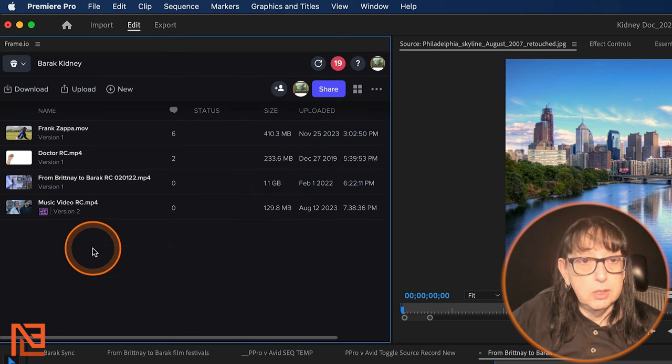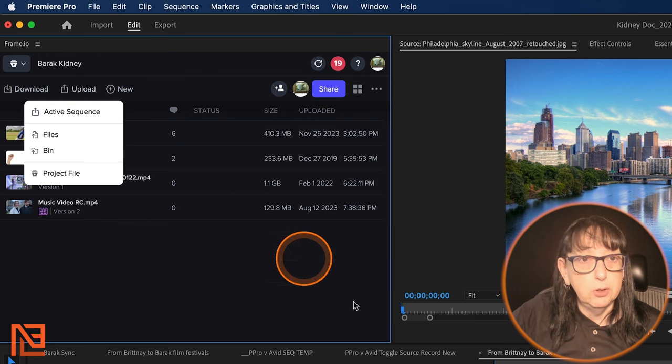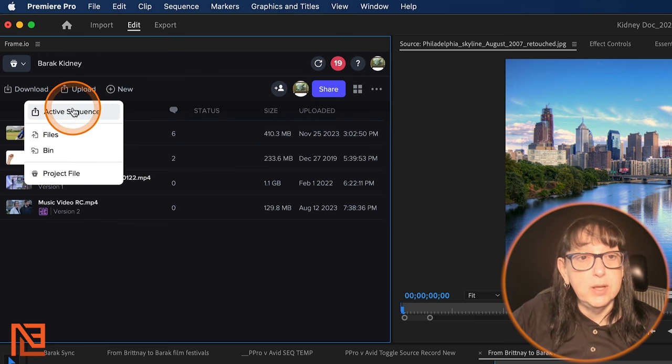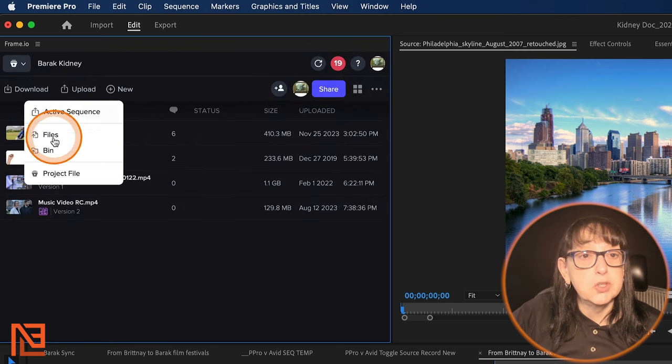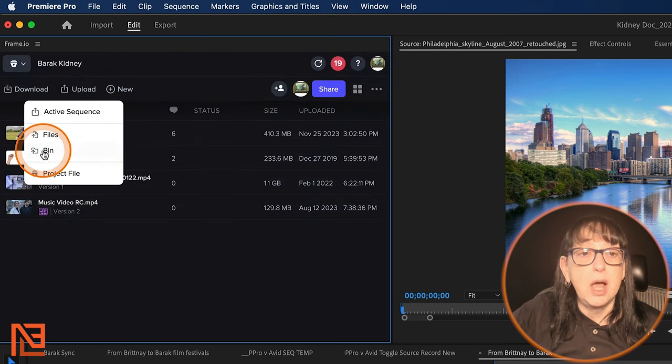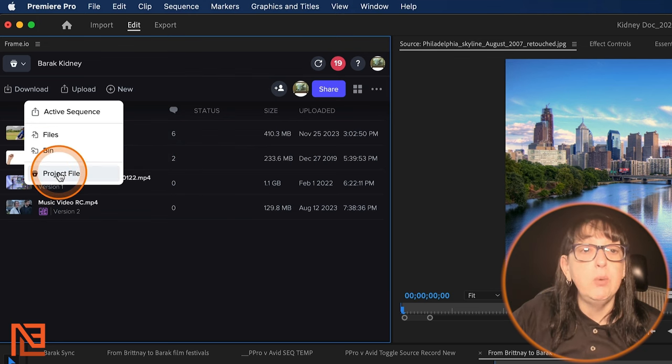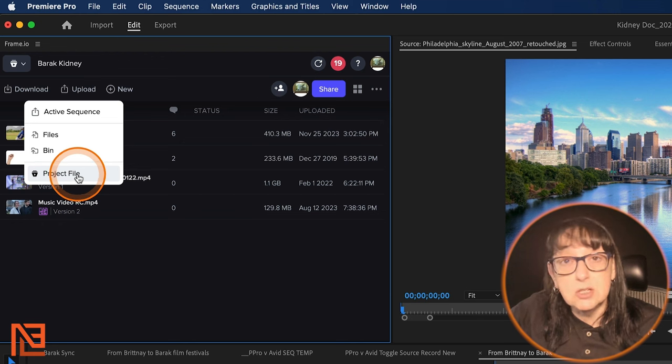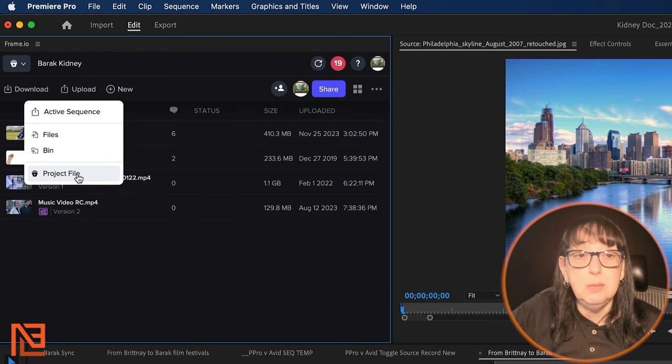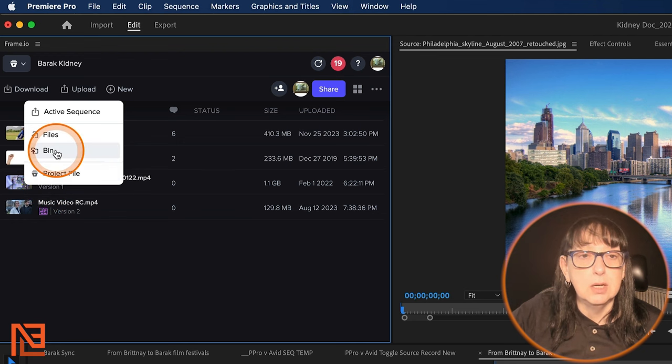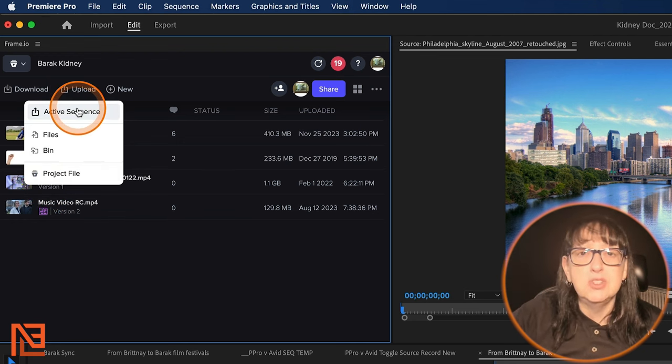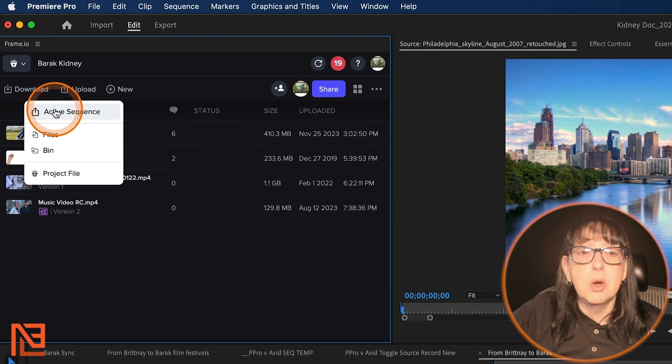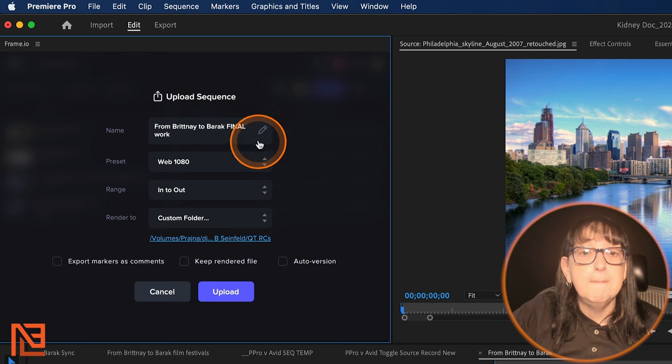I've already uploaded a few things to it from this project. But if I click upload right here, I'll say active sequence. But notice what are my other choices? I could upload files. I can upload from a bin directly to here. If I wanted to upload this project file, let's say to back it up or to send it to another editor who's going to do some more work on it while I'm sleeping, I can do all of that from right from here. But normally, most of the time, probably I would say 99% of the time, I'm just going active sequence.